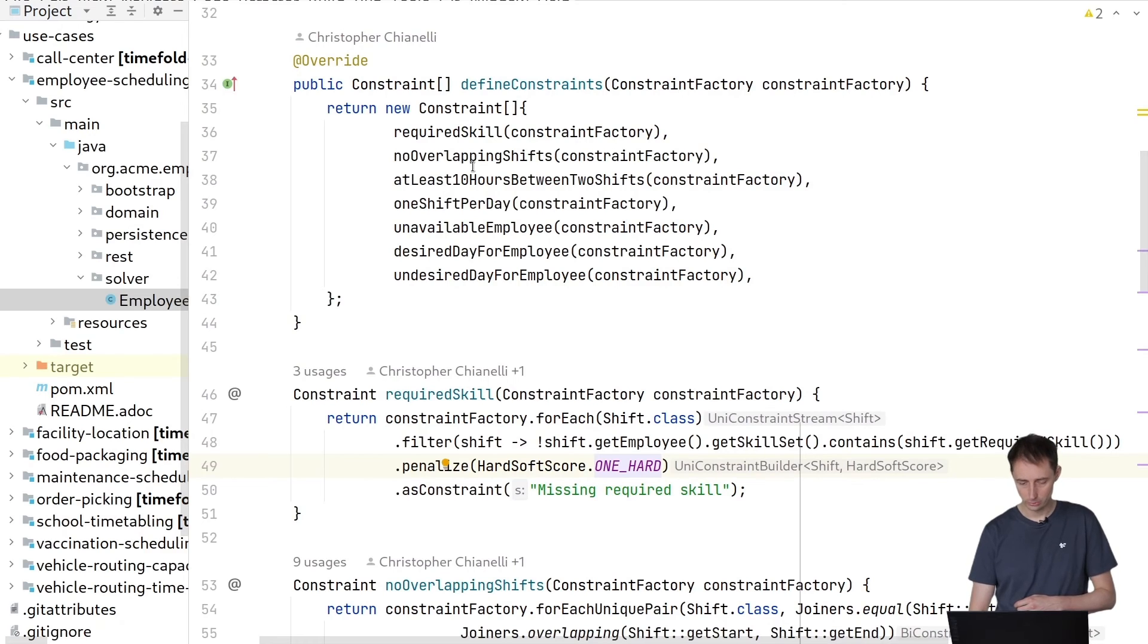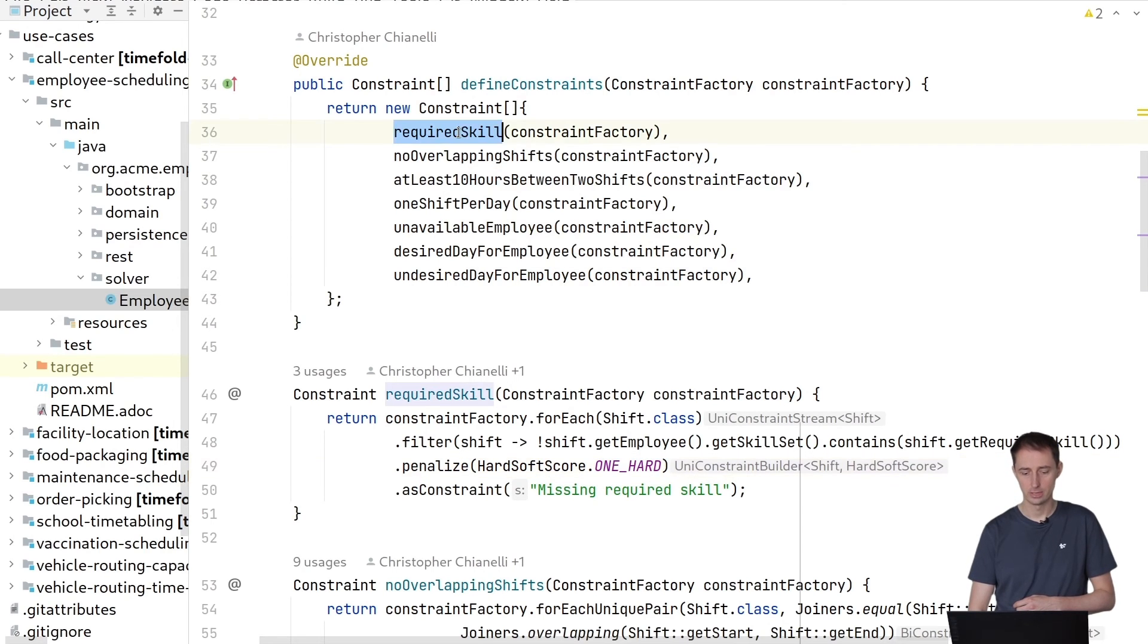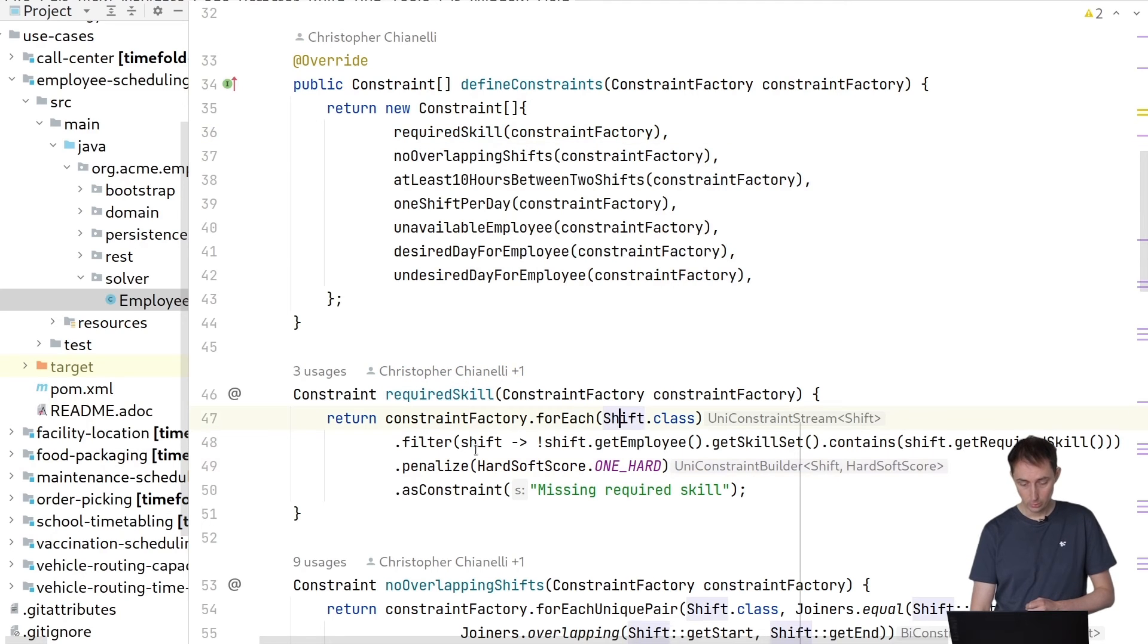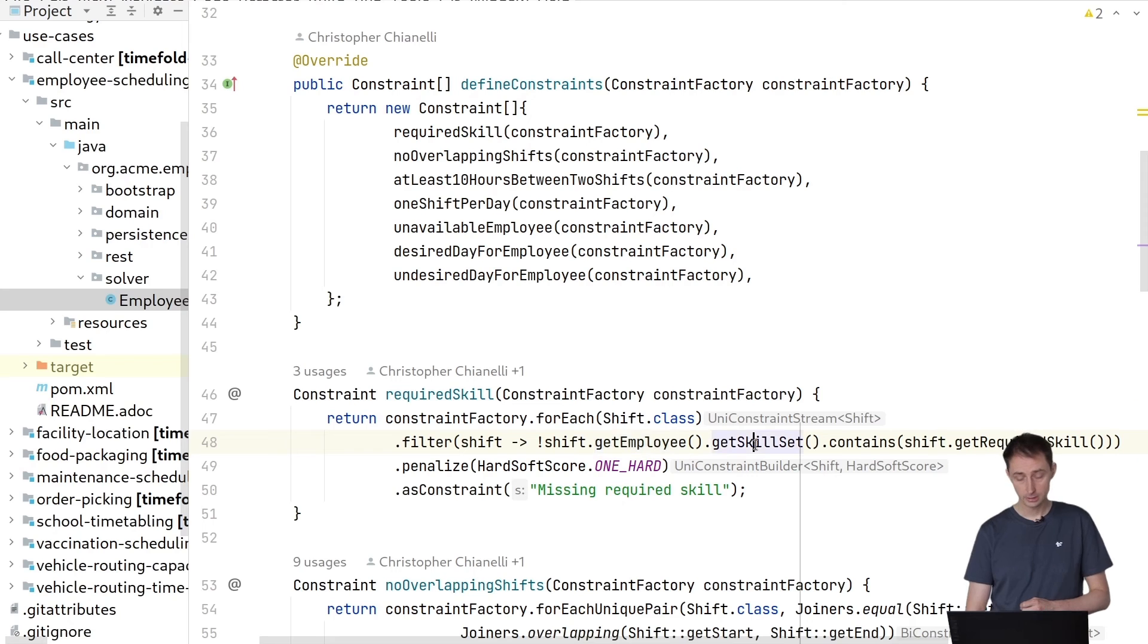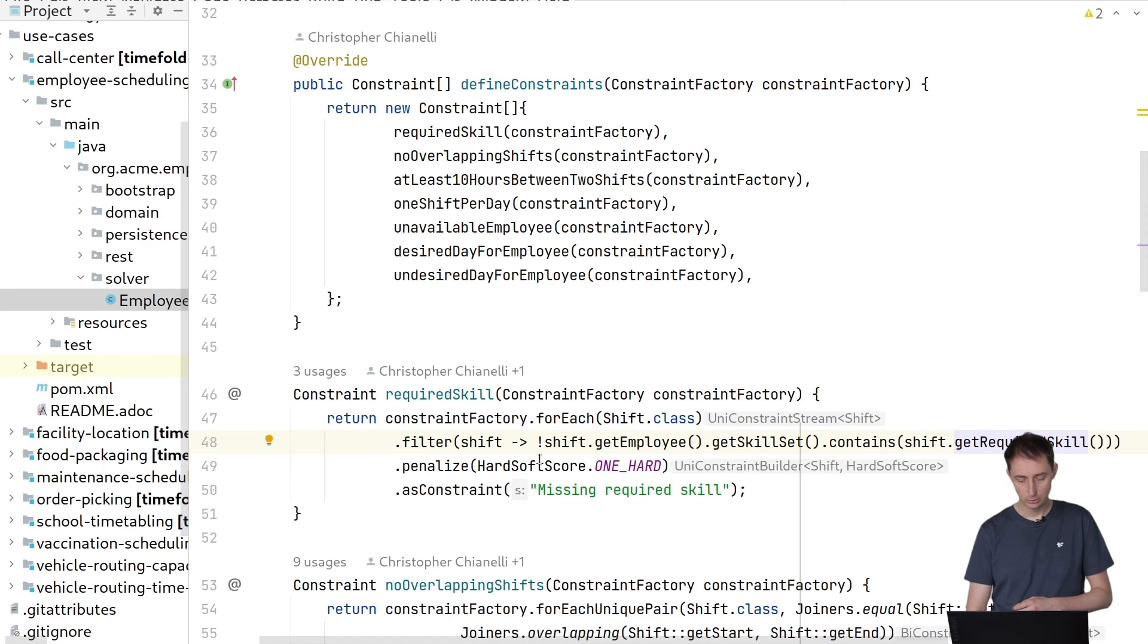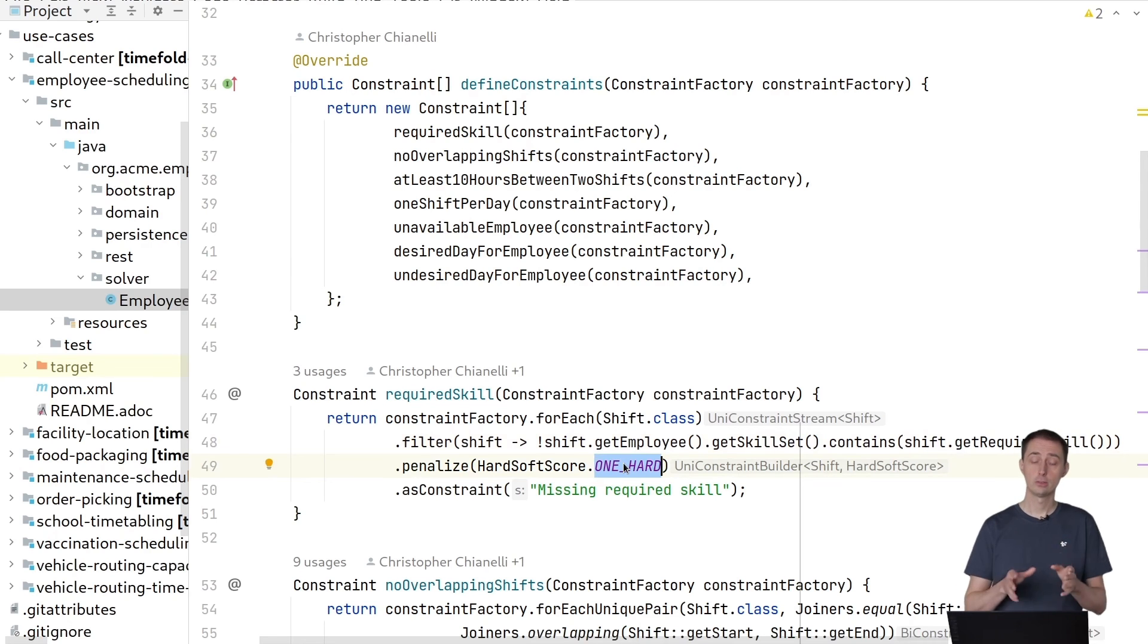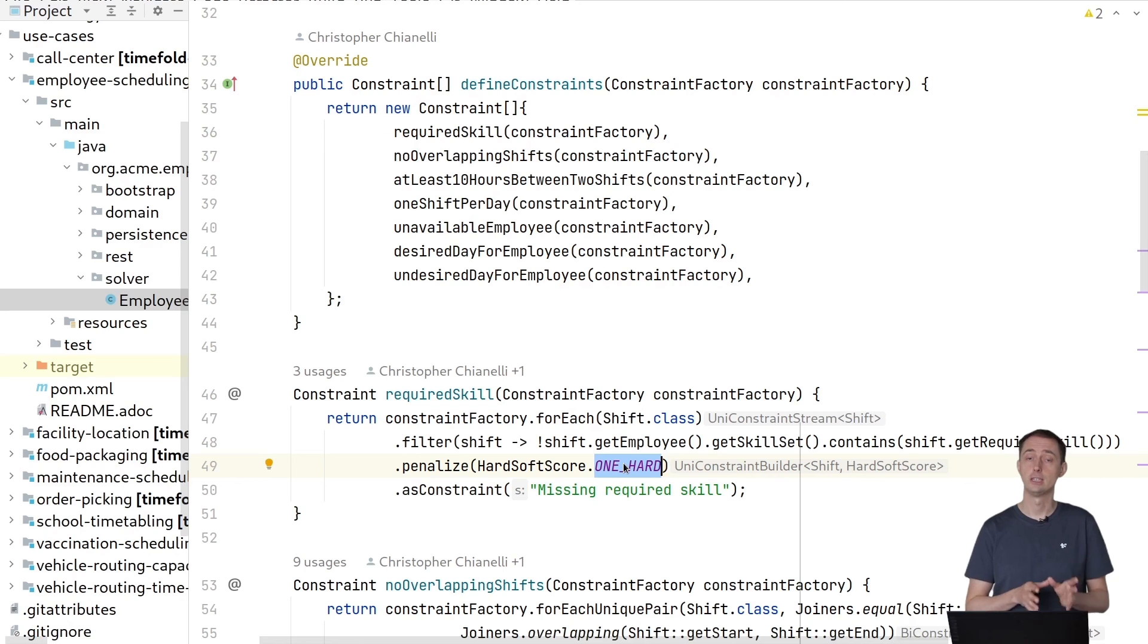You also find the employee scheduling constraint provider, which defines all of the constraints. Let's take a look at one of those constraints, the required skill constraint. We say every time we have a shift where the shift is assigned to a particular employee, that employee has a list of skills. But if that list of skills does not contain the required skill by that shift, we're going to penalize the score with one hard point. This is how we tell the TimeFold solver not to assign shifts to a particular employee that doesn't have the skill to do that shift.